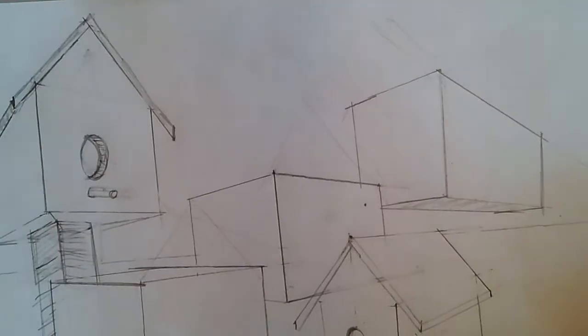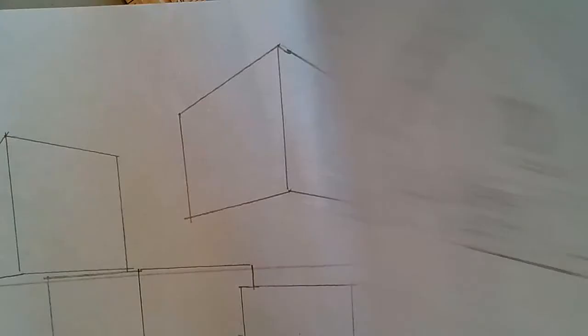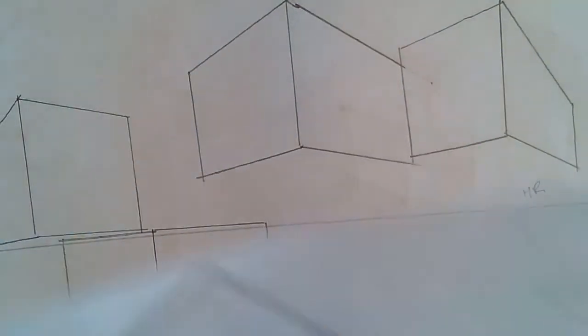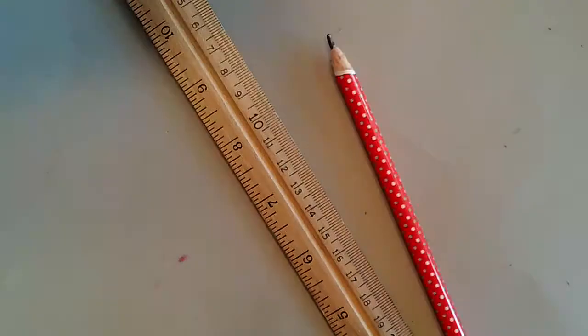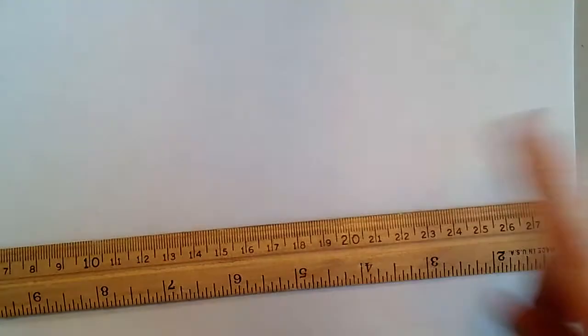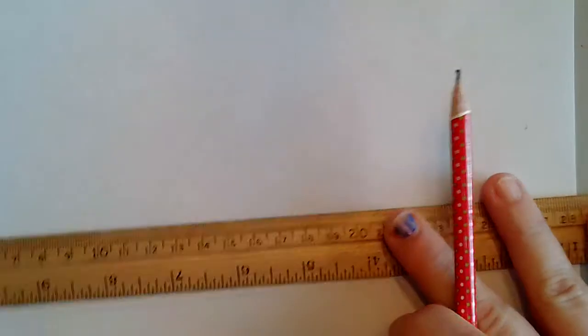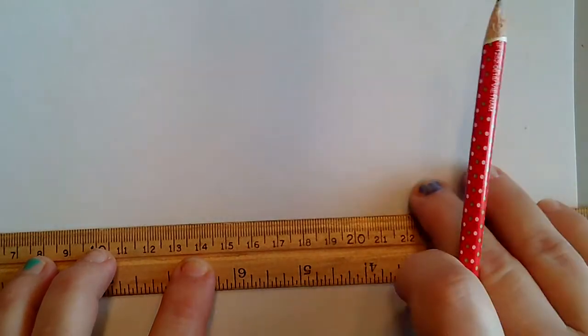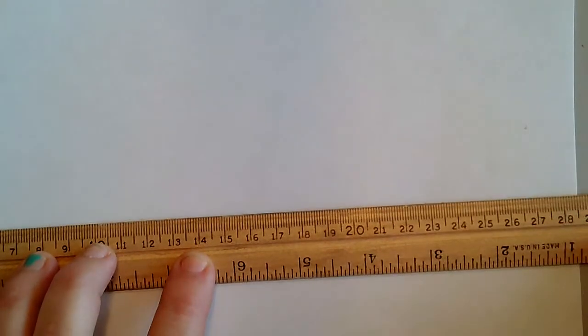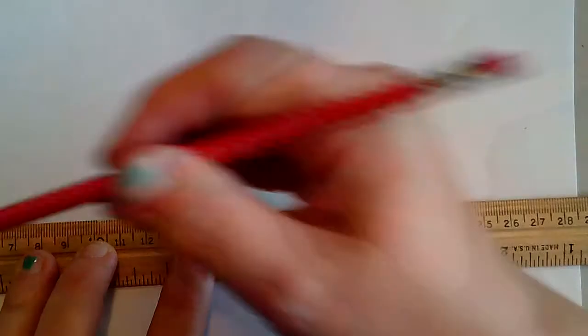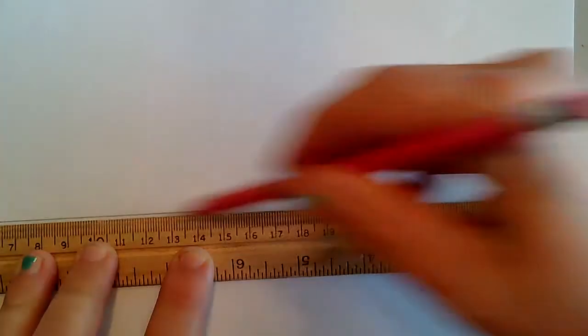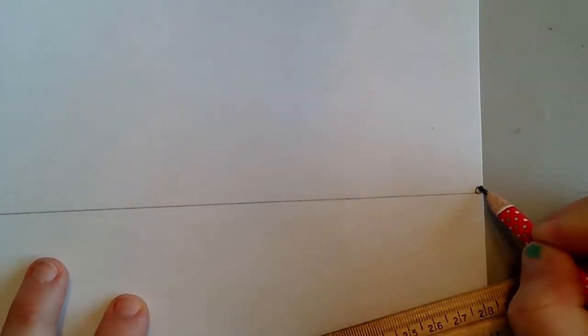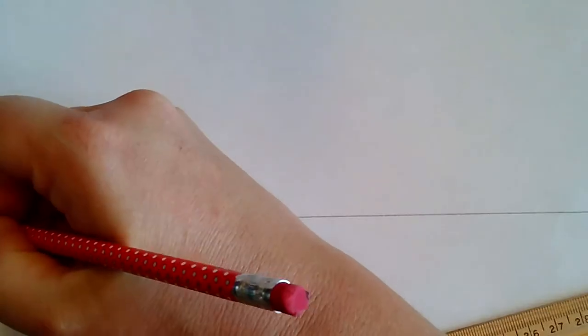We're going to get started by drawing several different cubes. I got my blank sheet of paper and I'm going to draw a horizon line. Remember, the horizon line is a straight line. I like to do this where the horizon line is in the middle of the paper and now we're going to label our vanishing points or actually we're going to draw our vanishing points.